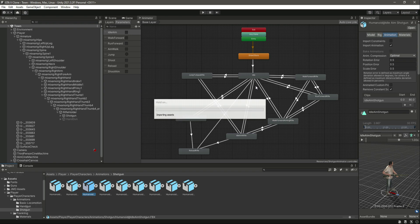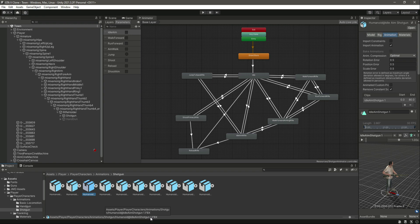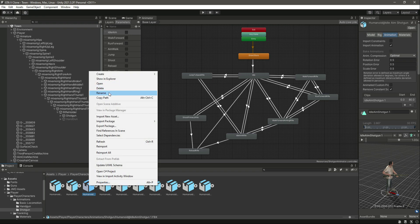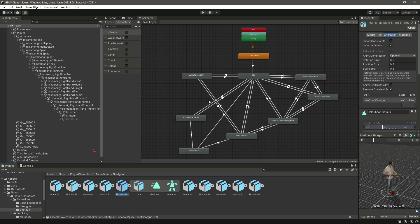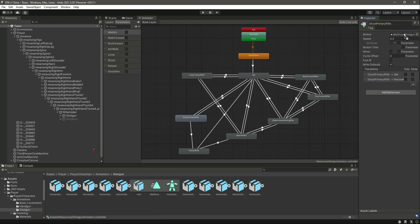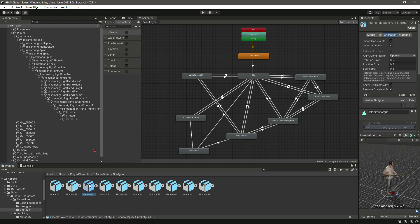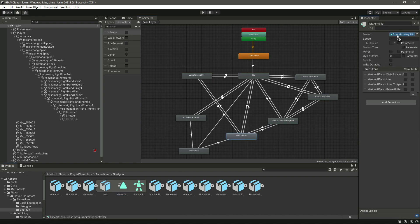Let's duplicate the idle aim shotgun — so now we have a copy of it. Let's rename this duplicate to 'Idle Shoot', because the aim and the shoot animations are both similar. We need a duplicate copy for both of them. Then click on 'Shoot Primary' and drag and drop the shoot motion in. After this we need the idle aim, so open that up, click on idle aim, and drag and drop that in there.